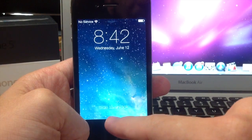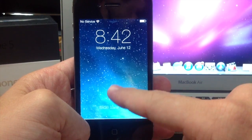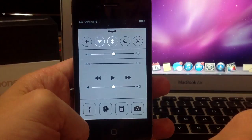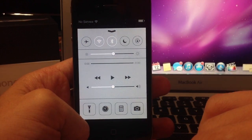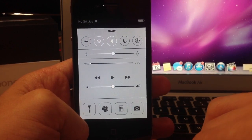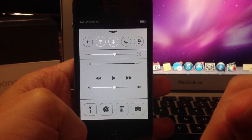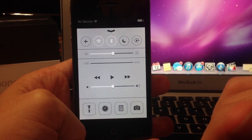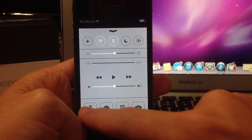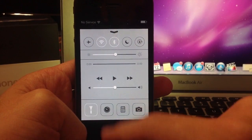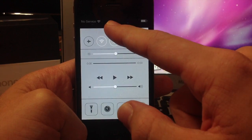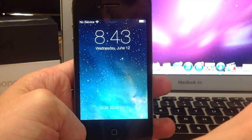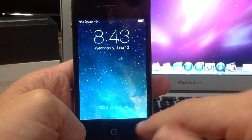And you can access the control center as well, so this is really handy, especially at night for me when I wake up in the middle of the night and I need a flashlight. I don't even have to unlock the device anymore. All I have to do is swipe up to get the control center.